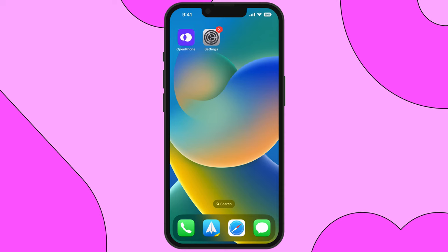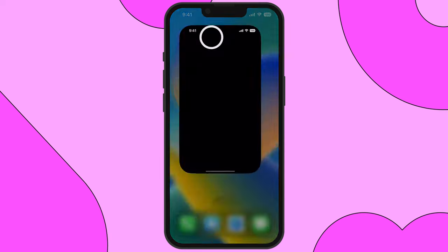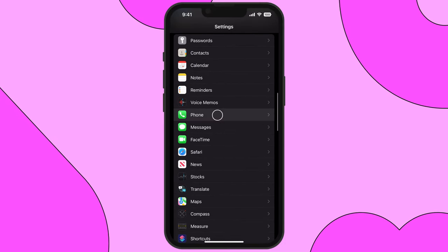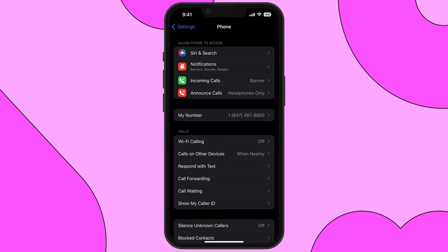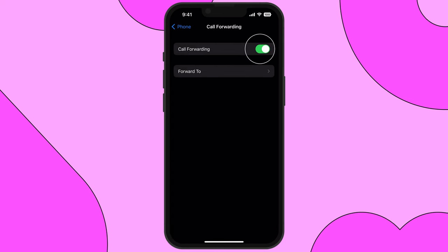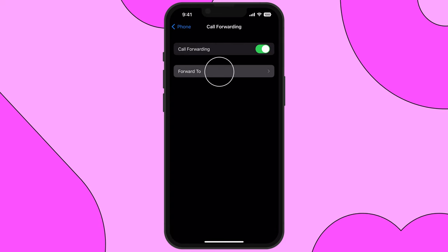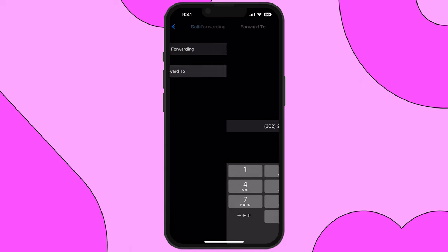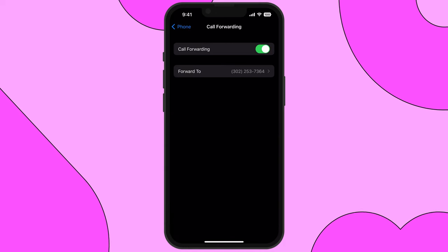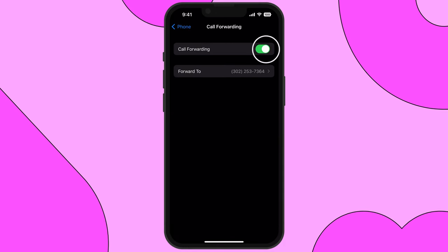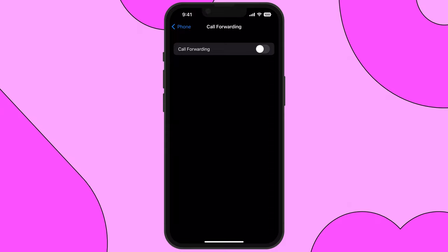Here's how to set up call forwarding on an iPhone. First, head to your settings app, then select Phone. Next, tap call forwarding and toggle on call forwarding. Then enter the phone number that will receive all of your forwarded calls. When you want to turn off the call forwarding feature, simply toggle it back off and you'll receive calls on your iPhone again.